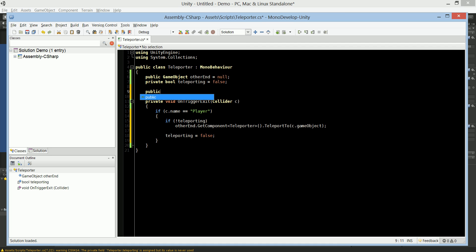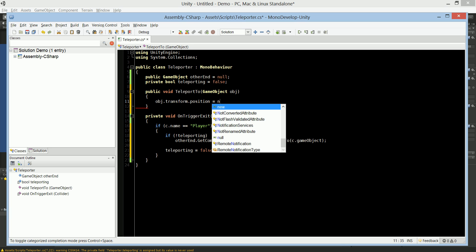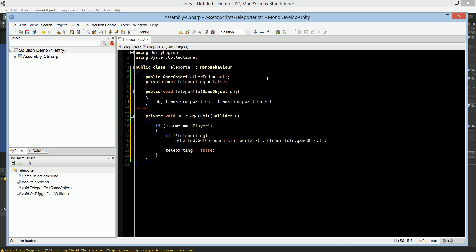Let's create the TeleportTo function — a public void that takes in a GameObject 'obj'. First we need to set the object's position to our new plane. So we say obj.transform.position equals transform.position subtracted by — and here's a little something special. It's not strictly necessary, but I wanted it to pop out at the same exact height it started. I found I needed to subtract transform.up multiplied by an arbitrary value of 0.65f.